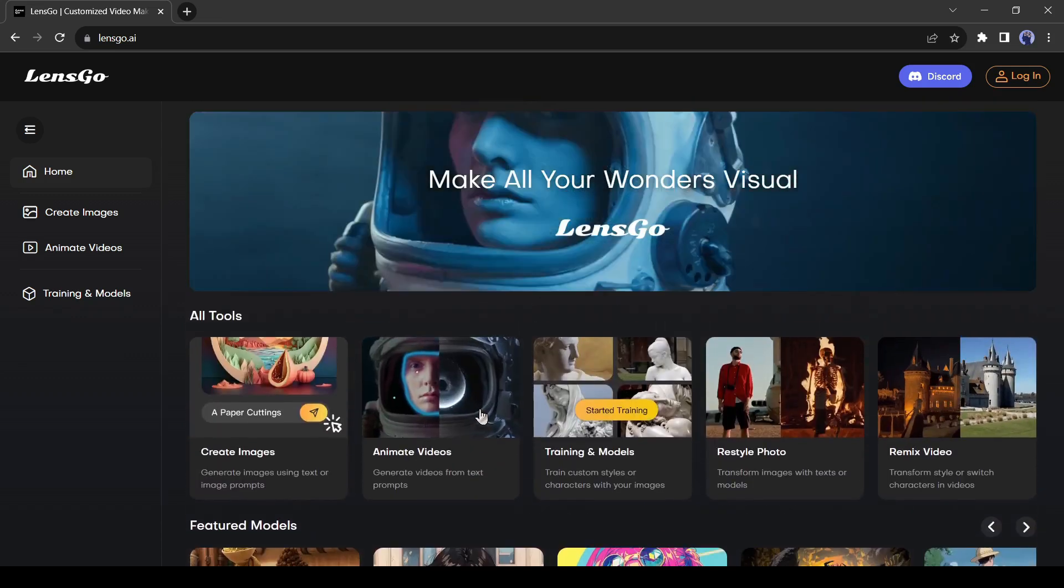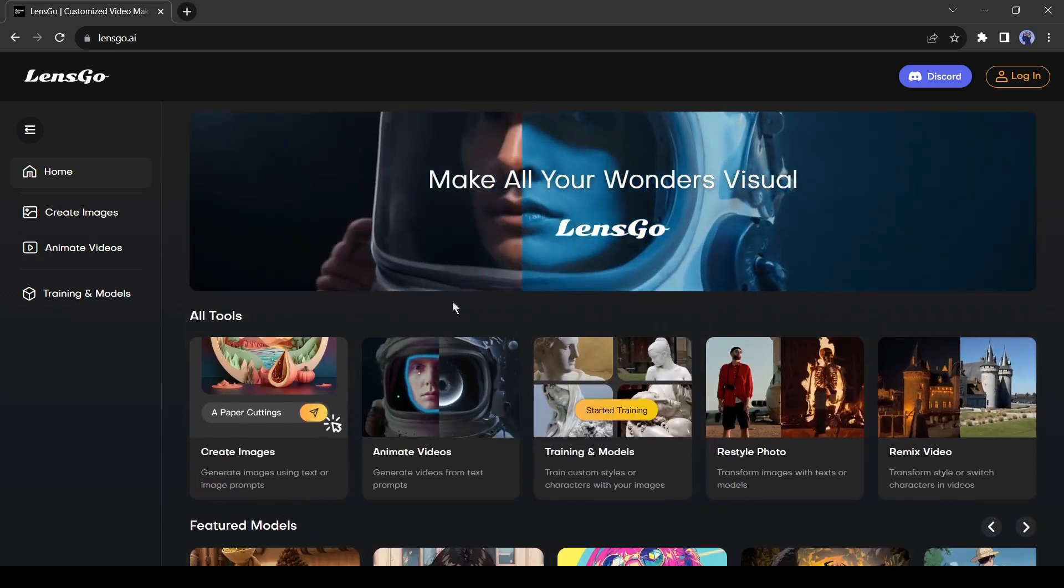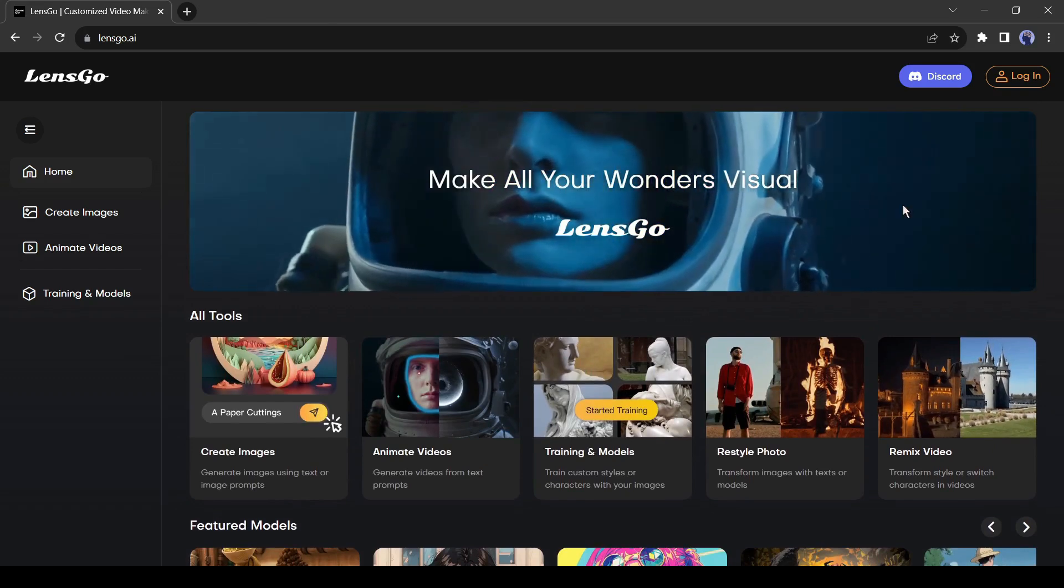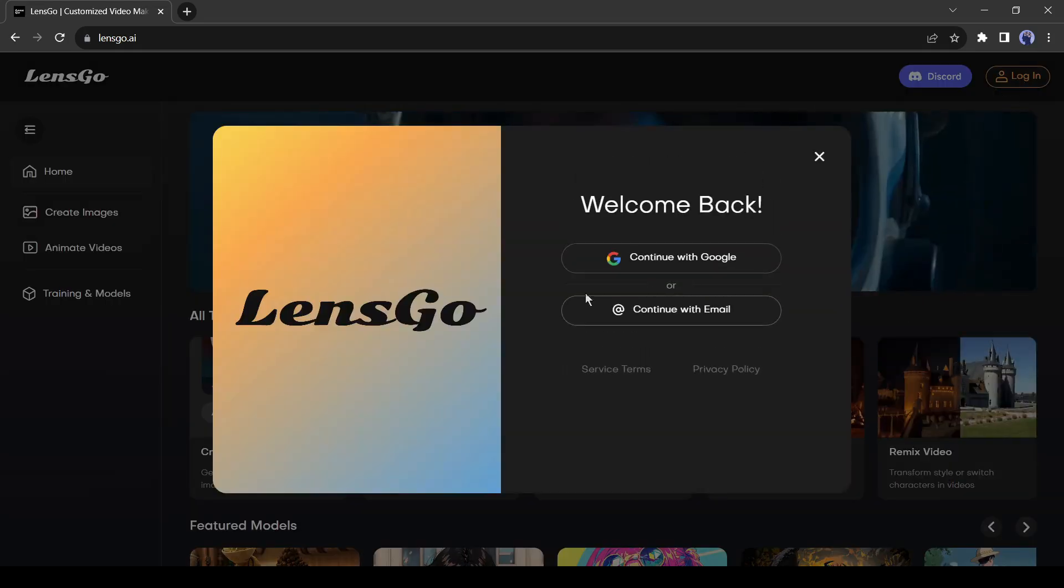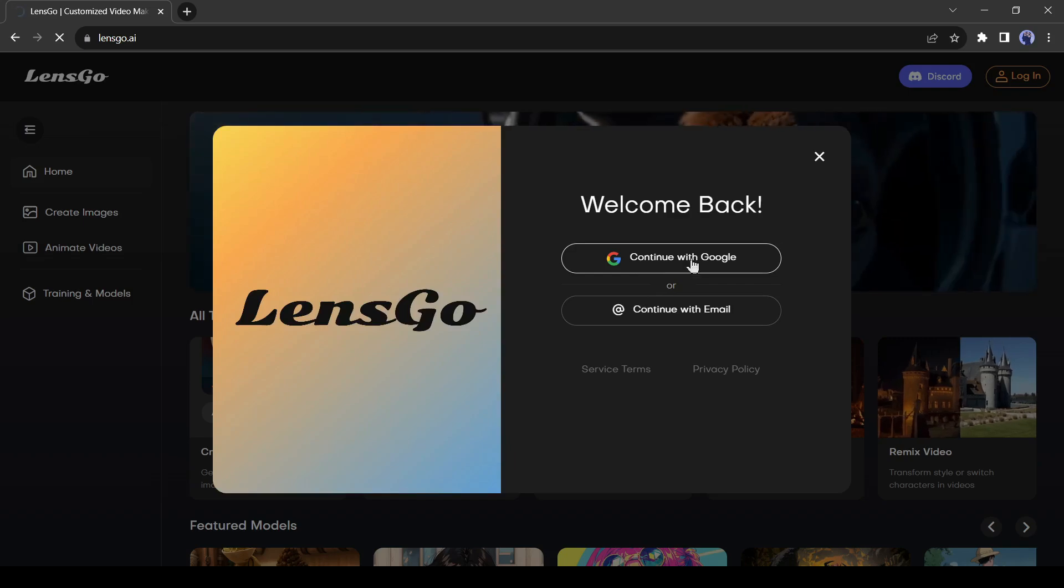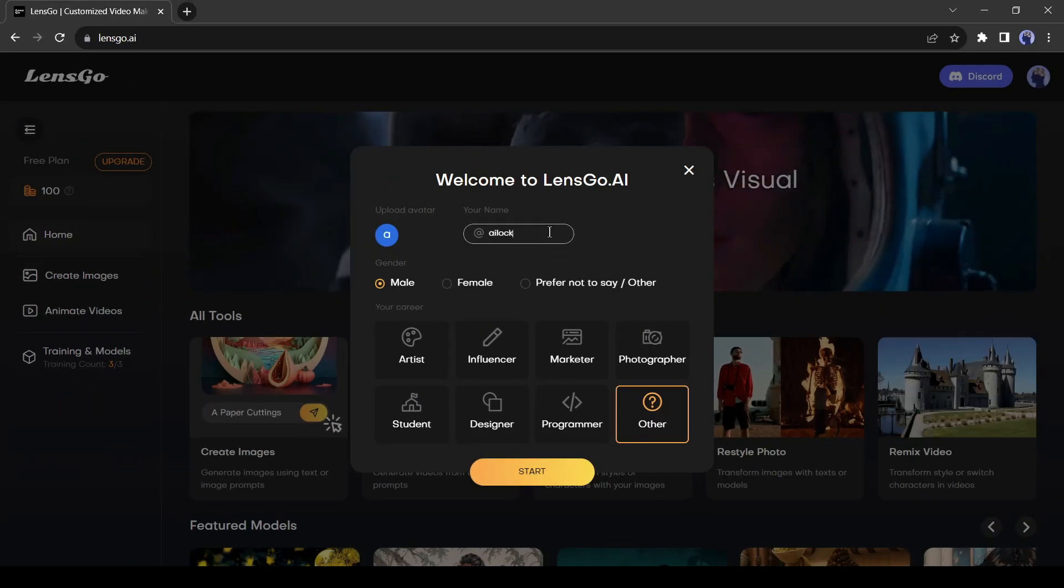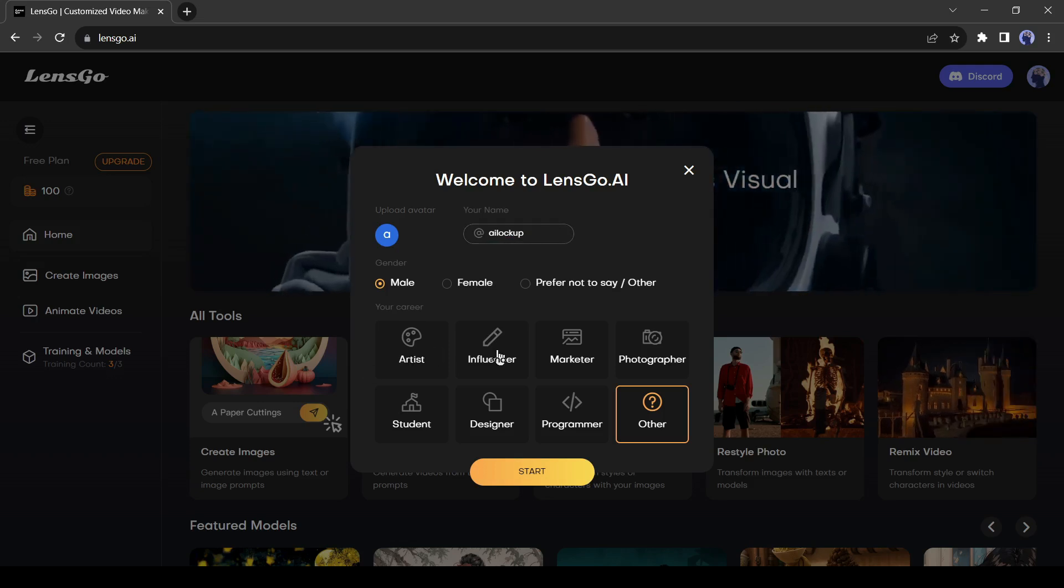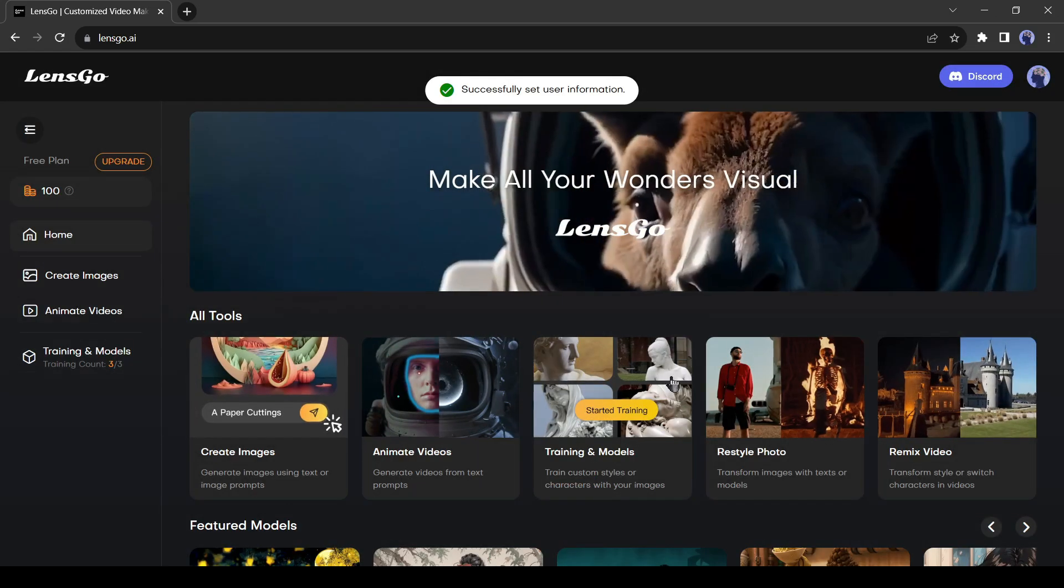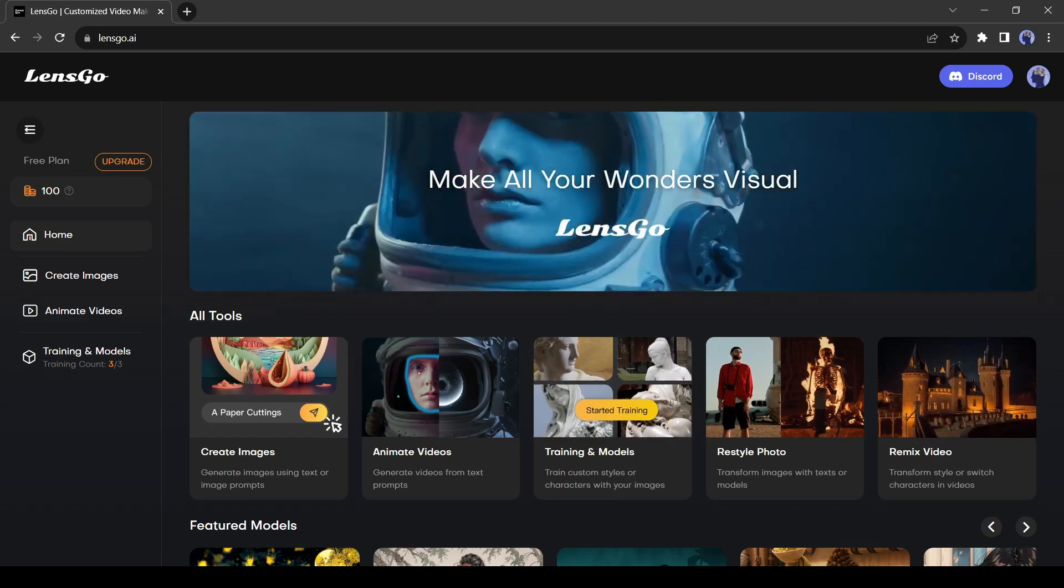To start our journey, first, we have to create an account. Click on the login button from here. Now you can create an account with your Google or email account. Set your username, gender, and career, and then hit the start button. And now we are ready for our creator journey.